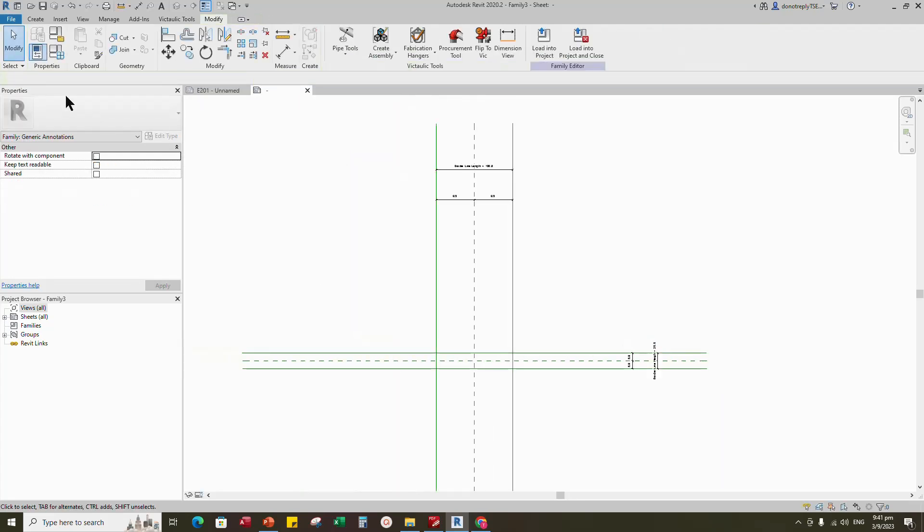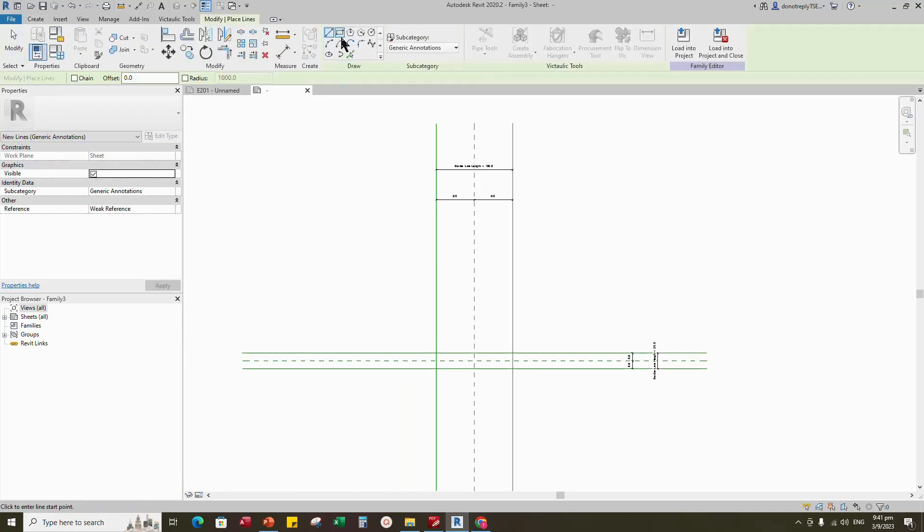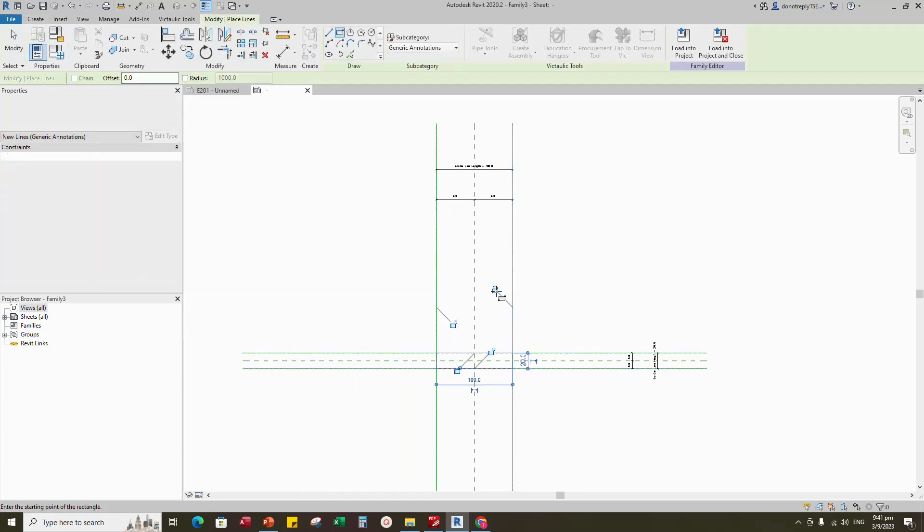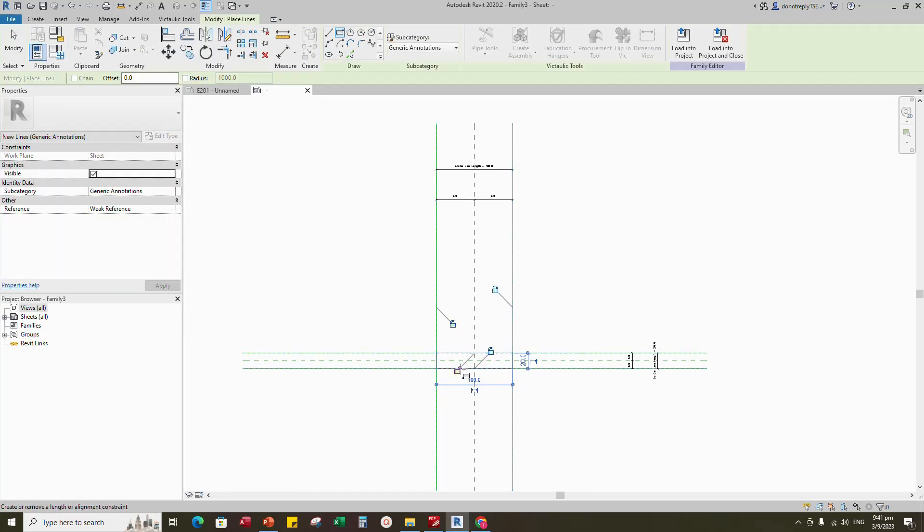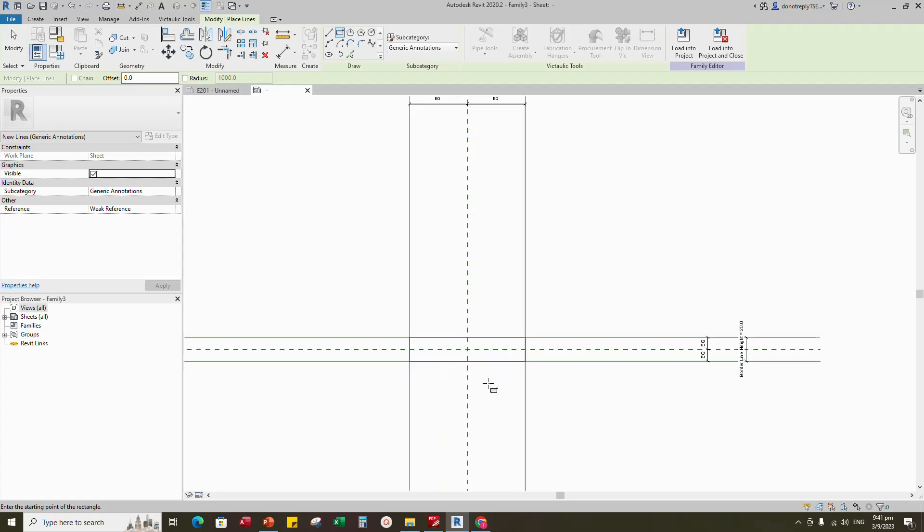Go to create and select line. Draw a rectangle and lock to the reference line.